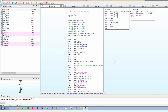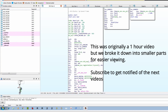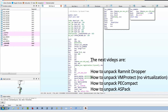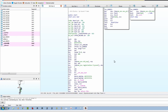In this video we're going to be looking at unpacking and defeating different commercial and custom packers. We're going to look at two pieces of malware specifically: FlawedAMY and Ramnet. We'll also look at a Delphi banker packed with VMProtect, a sample packed with PE Compact, and finally a piece of software packed with another commercial packer known as ASPack.